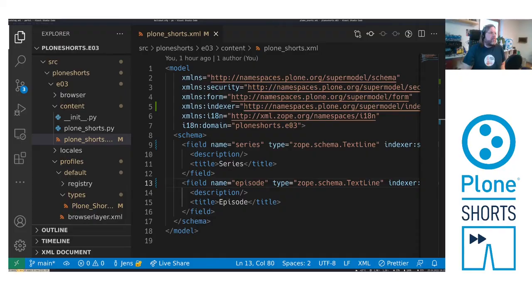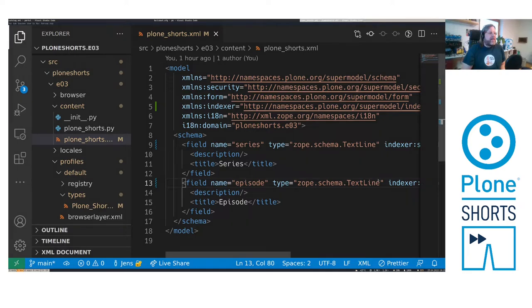Hi and welcome to PloneShorts episode 4. In this episode I will show you how to add a custom criteria to a collection. We build up on the content type created in the last episode.